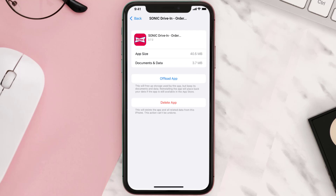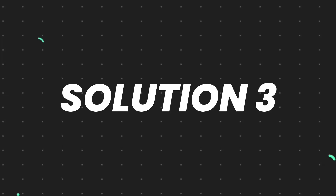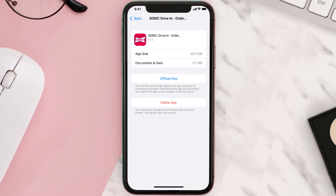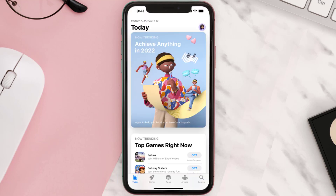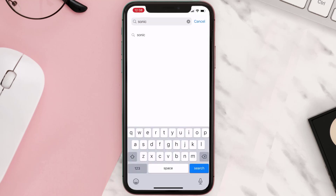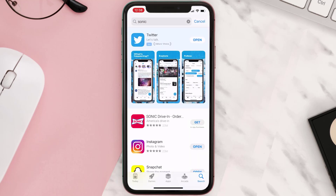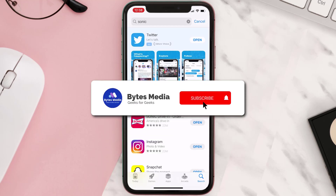But if it doesn't, then you need to completely reinstall the app. Follow the onscreen instructions to navigate all the way to the app page. Once you're on this screen, tap on Delete App to uninstall the app from your device. Once uninstalled, open up the App Store, search for the app, and then click the Get button to install it back on your device. Hopefully this will fix the issue.